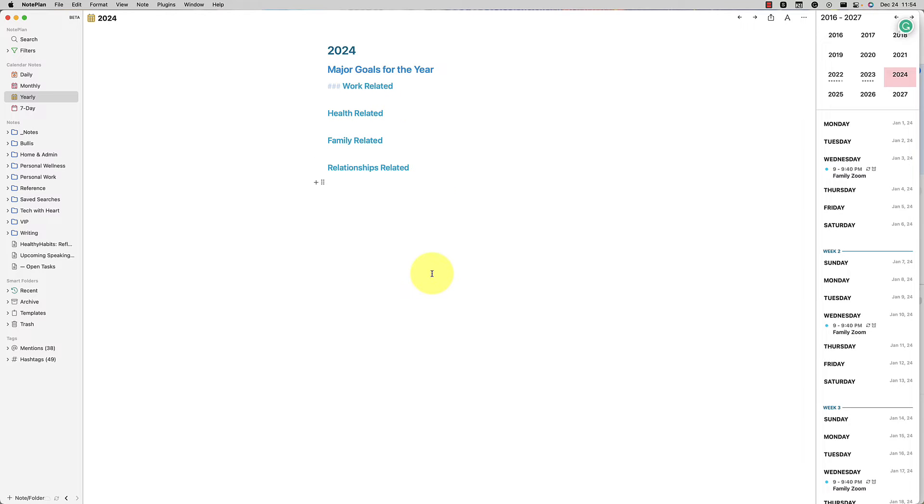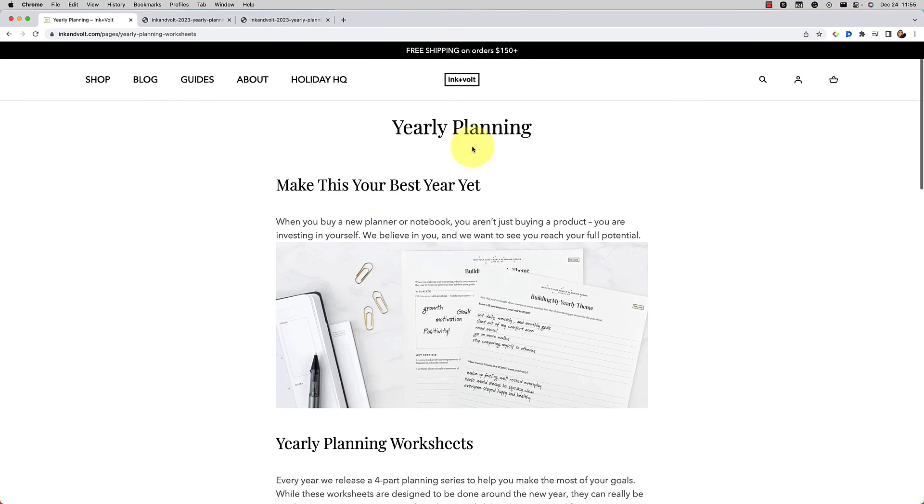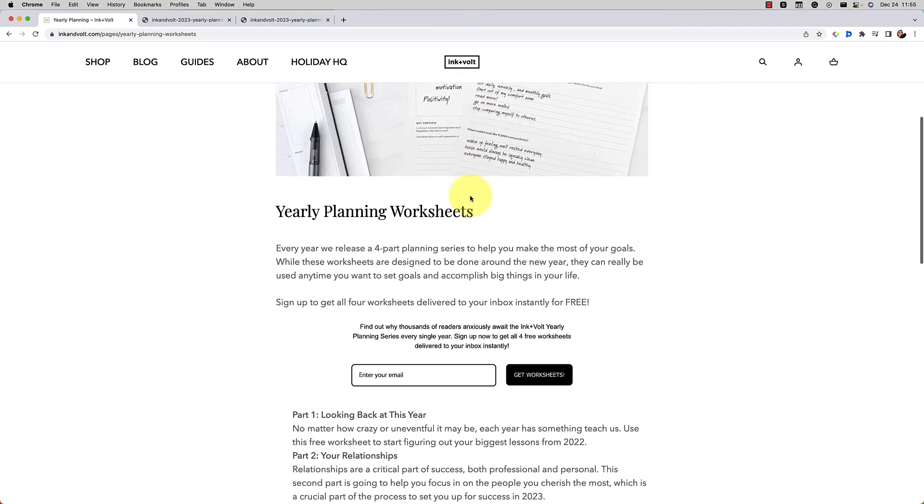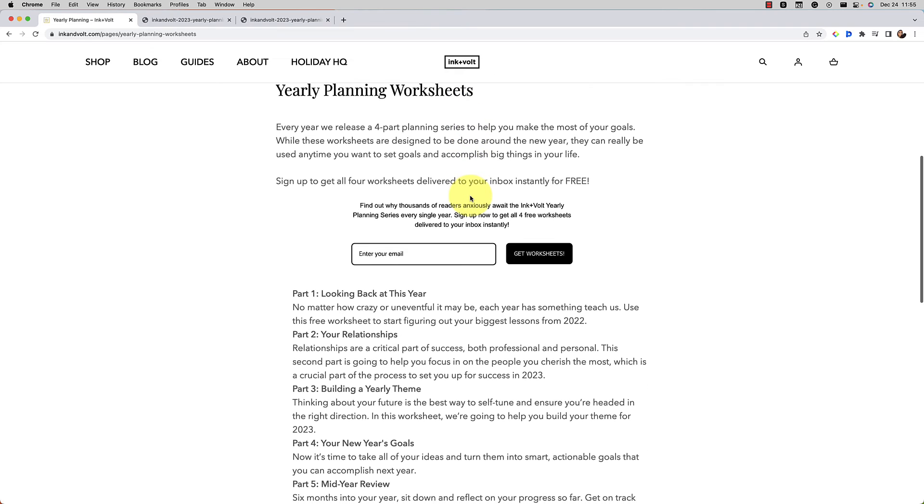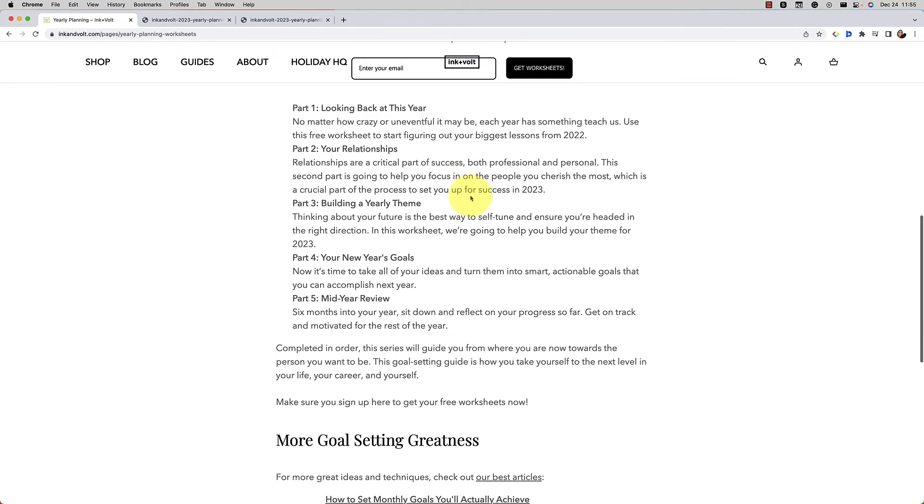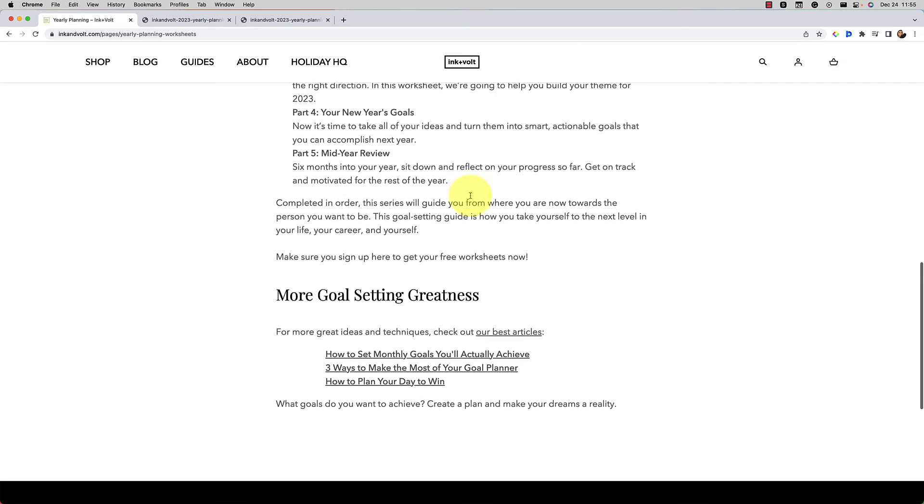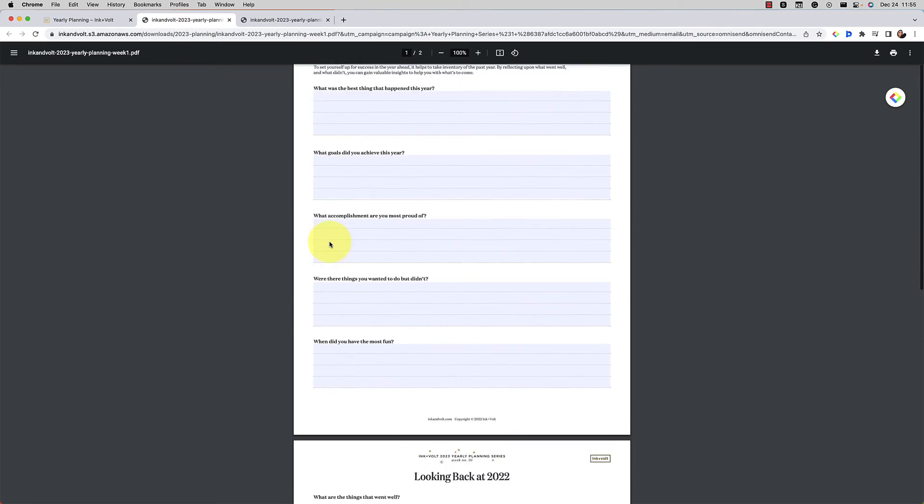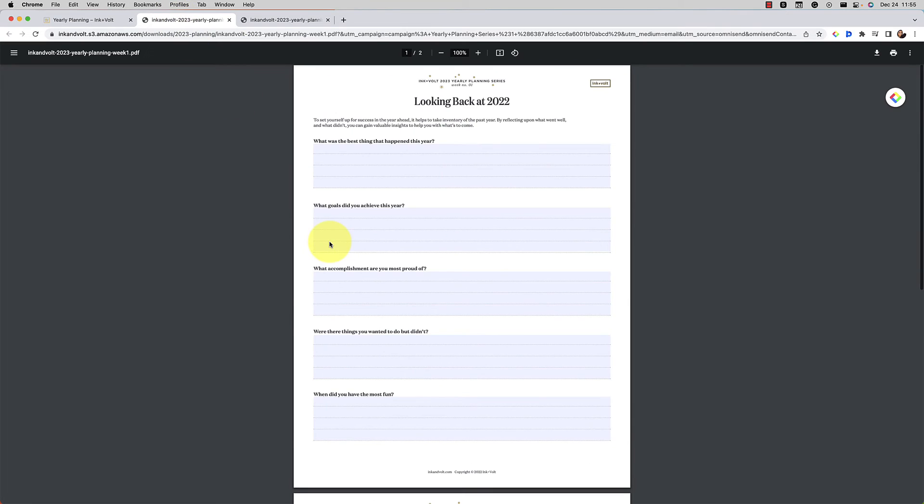I will say that I do really like Ink and Volt. They have these yearly planning guides and I've been using them for several years as my basis. I add on some other inspiration from other guides that I've seen, but I really like this one. So here is one example. You just have to put in your email. They're free guides. This one guides you to looking back at 2022.